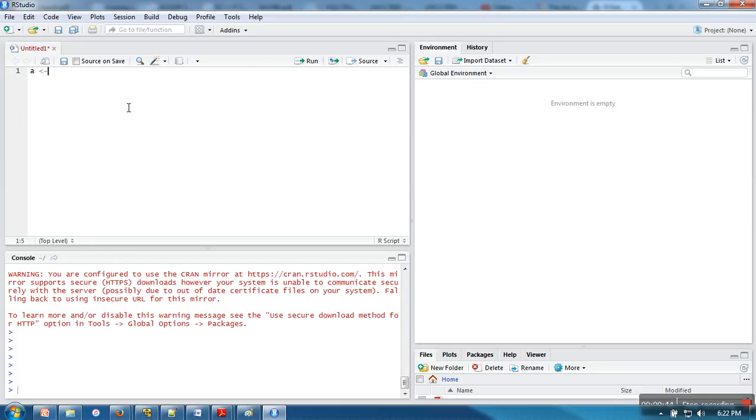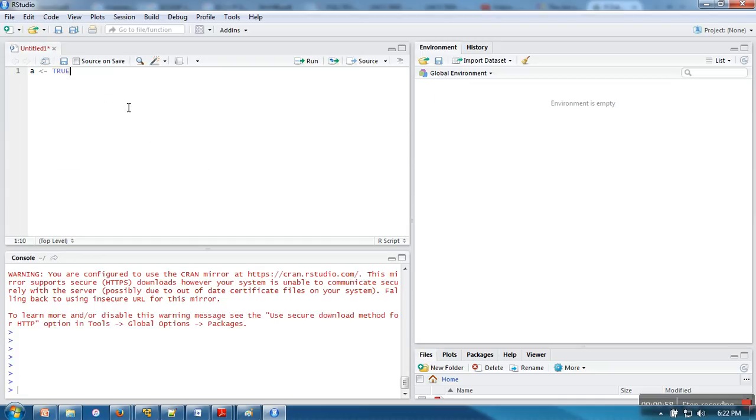This is the assignment operator in R. You can also use the equal sign but in some situations that sign will not work. The first value we are going to assign is the logical value. These values can be true or false.